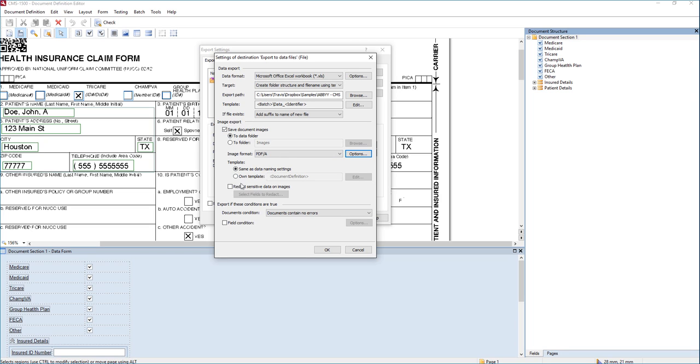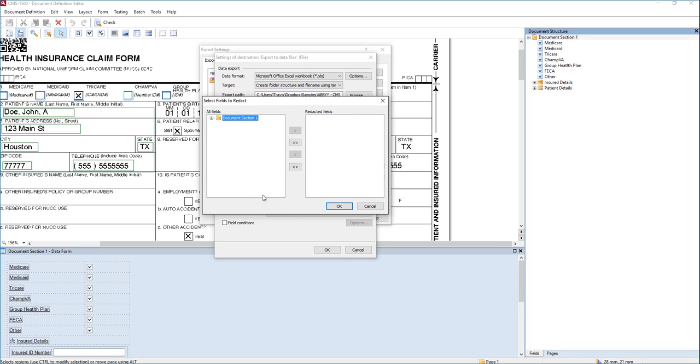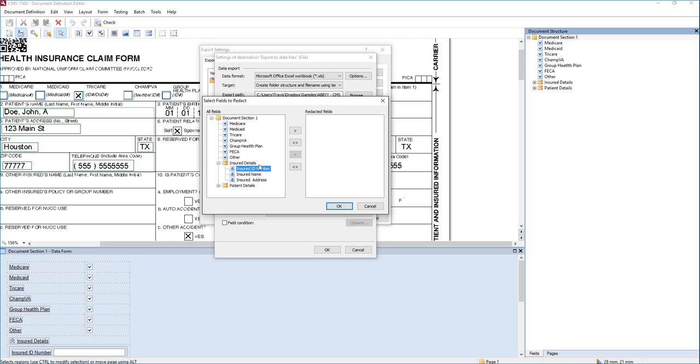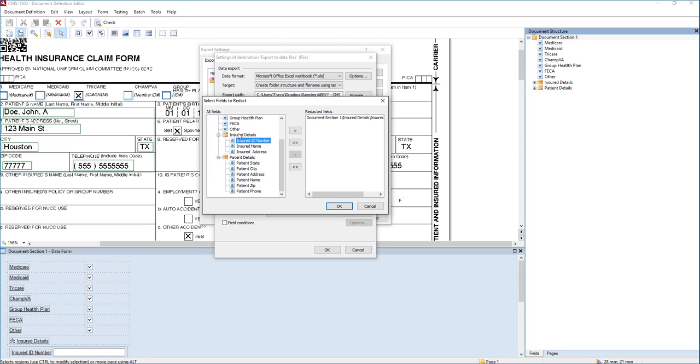The redaction piece of it, though, is the most important part for this demo. And you're going to see that we have this checkbox that says redact sensitive data on images. So we're simply going to select that. Then the select fields to redact button is highlighted, and we can move the fields from the left to right for the different fields that we want to be redacted on export. So we're going to say we want the insured's ID number to be redacted. You can see here you can select any other details. You can select as many of these fields as you want to be redacted, but we're going to keep it one for today's demo.